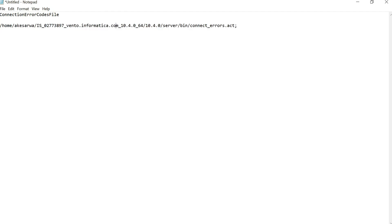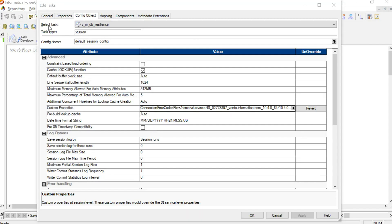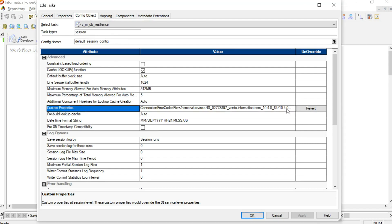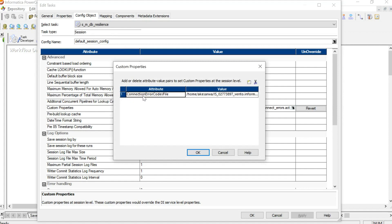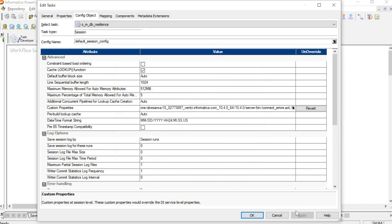I have already set it — let me show you. You can edit your session and in the config objects tab, you will see the custom property option. Click on it and you can set the property. The attribute is named connection error codes file, and I have provided the location on my server where this file exists. Then we can apply these changes.